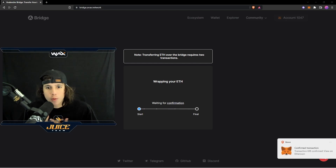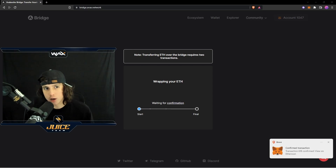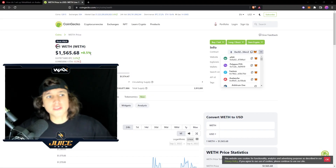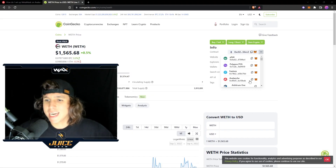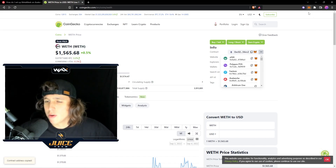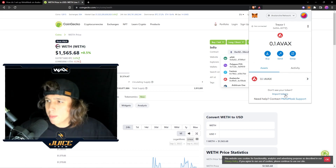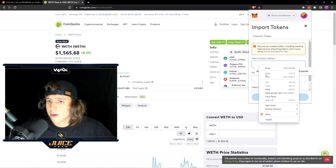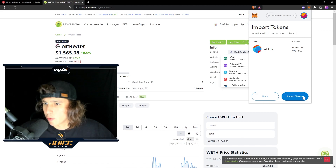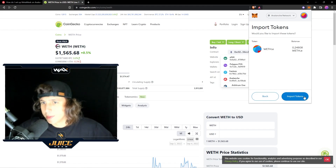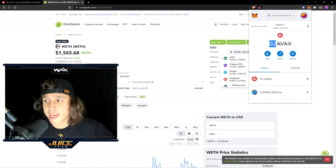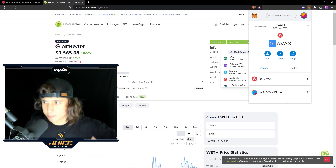Now we wait for the confirmation. ETH over the bridge requires two transactions — the first transaction is sending, and the final one is to confirm. Now that you have transferred WETH into your Avalanche wallet, you're going to need to get the token address for the WETH so it populates in your wallet. Right now you can see I have nothing, so I'm going to go ahead and import the token — WETH — boom, perfect. Now I have 0.24 WETH, which is the amount that I brought in. Something very interesting: I now have 0.1 AVAX, so I think out of the WETH it actually gave me some AVAX.